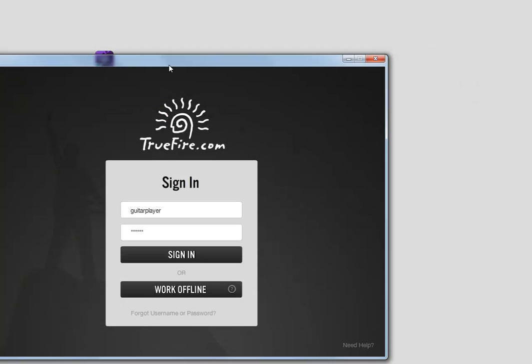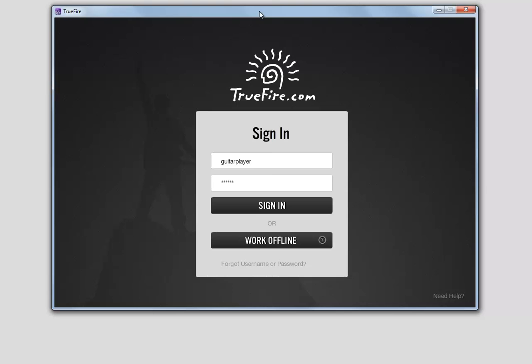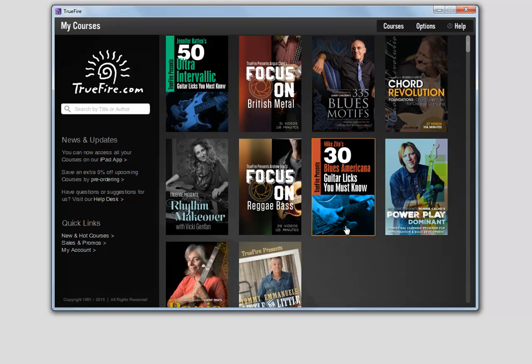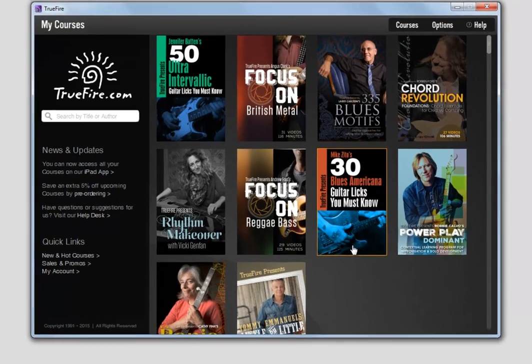Once installed, go ahead and sign in with your Truefire username and password. On the main screen, you'll see all the courses you've purchased organized by purchase date.